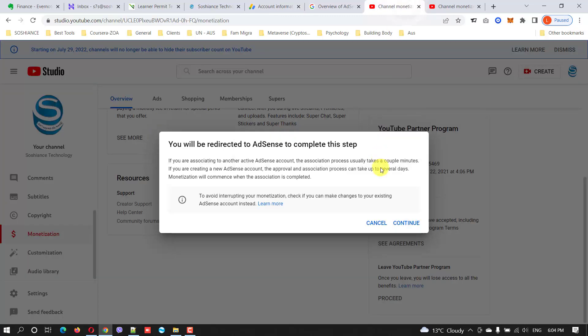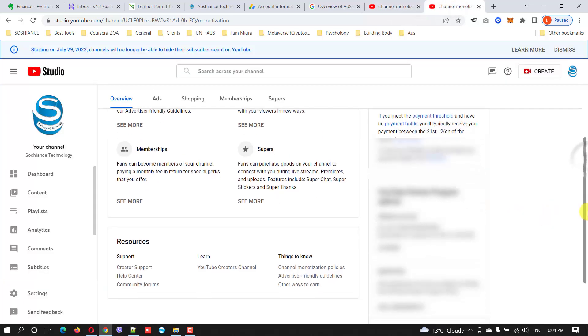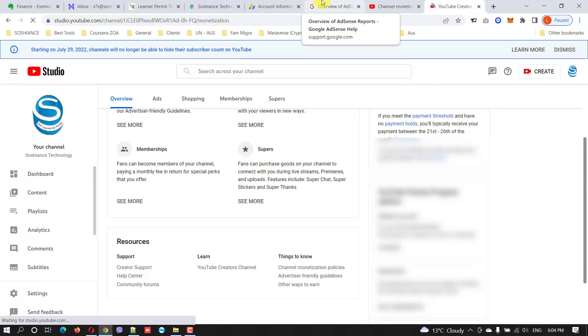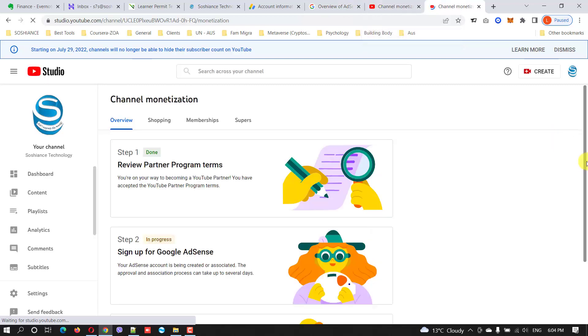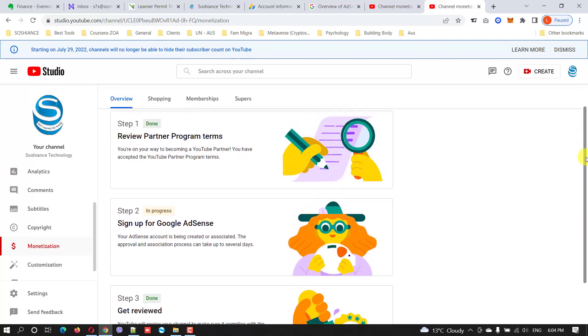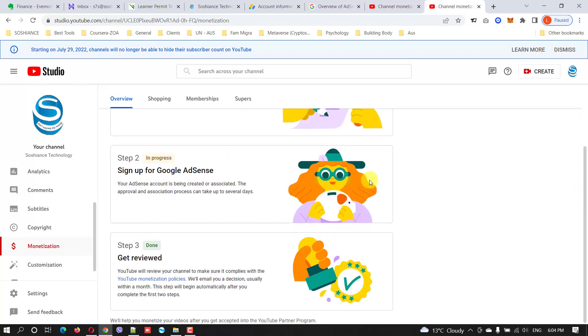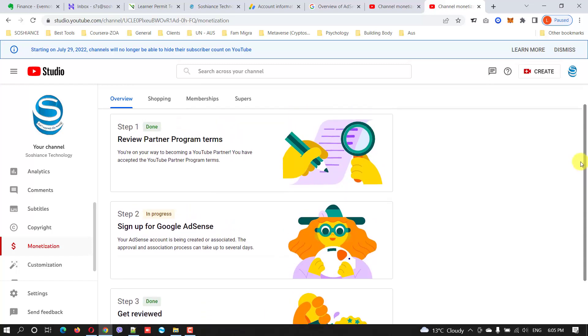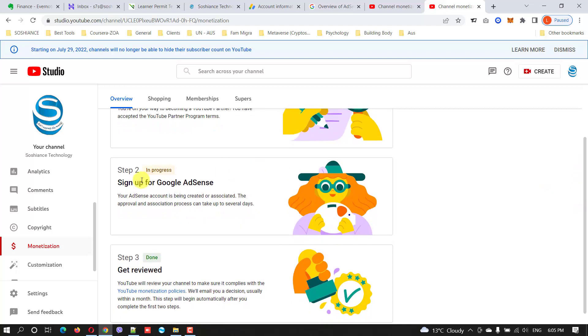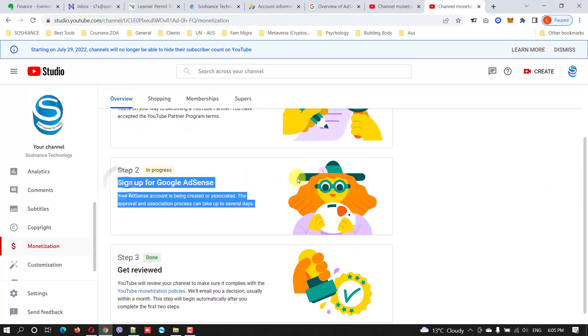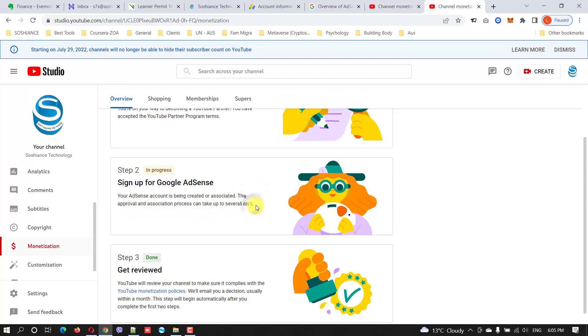I go to my YouTube channel, go to monetization, wait for a while. It is done, the review partner program is done, and this part is still in progress, so it may take some time to be approved. It is saying several days, but I don't think so because the website was linked to this new AdSense account, so it may take a couple of hours.